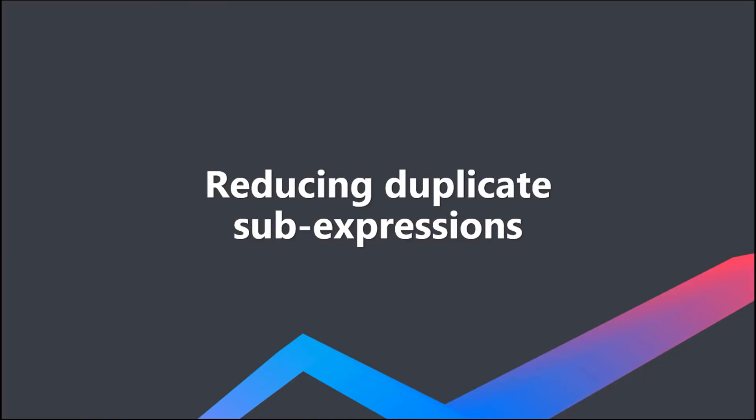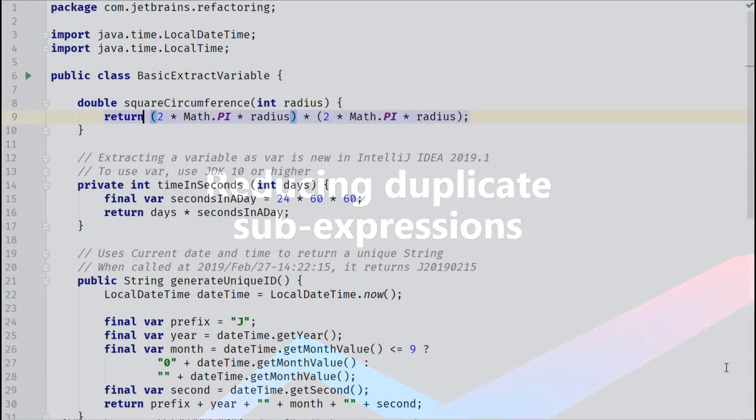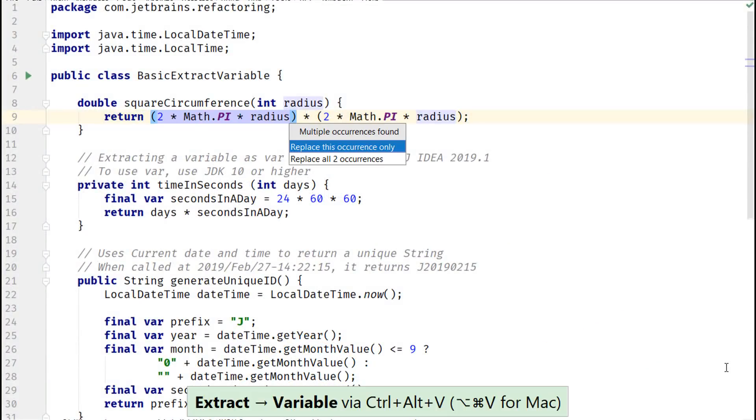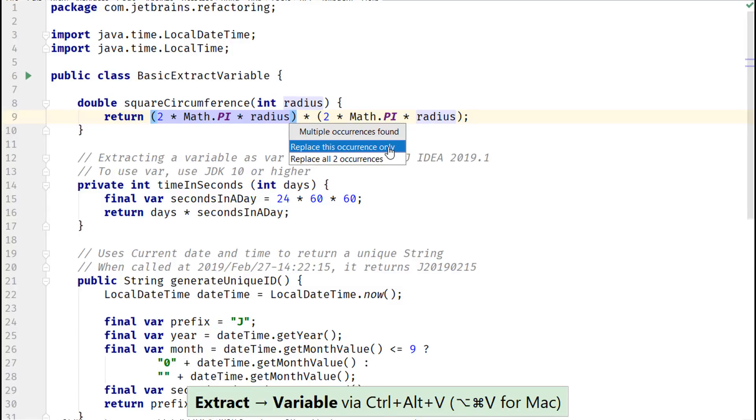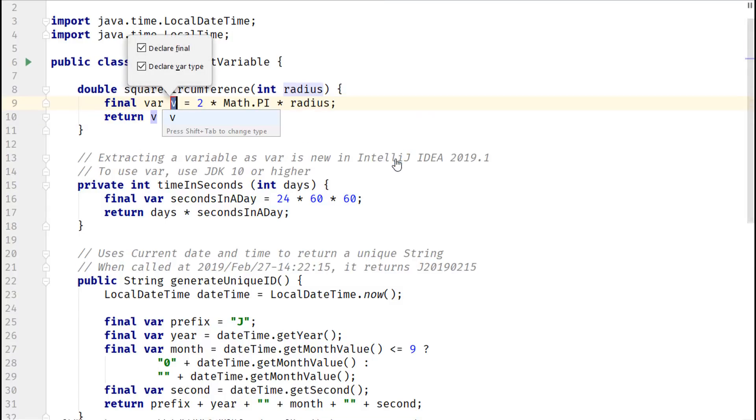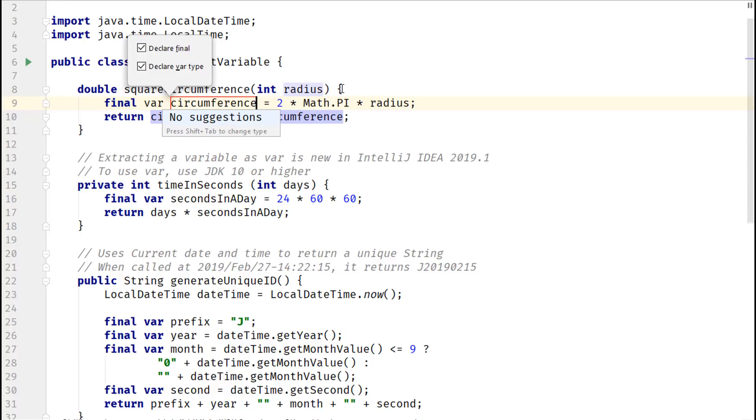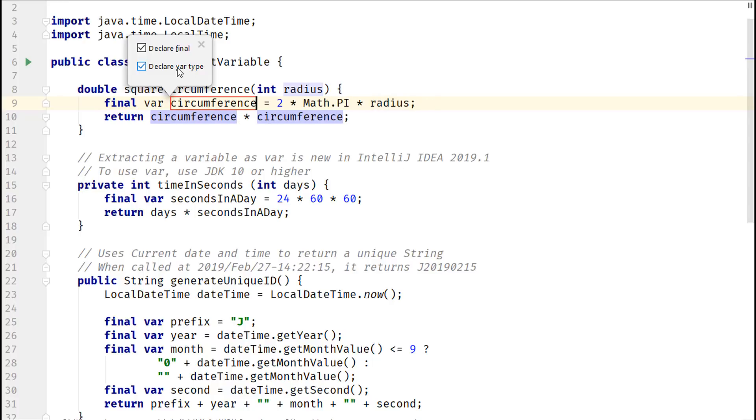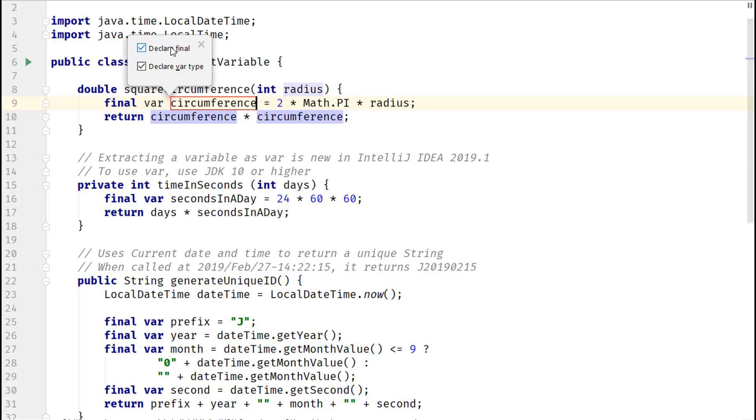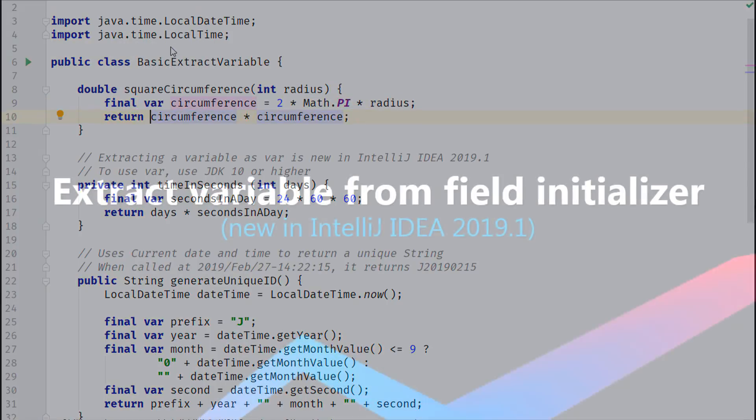IntelliJ IDEA is quick to detect if the expression that you are extracting into another variable is duplicated in multiple places. If it is, then it offers to replace one or all the occurrences of the selected expression. You can also change the default variable name suggested by IntelliJ IDEA.